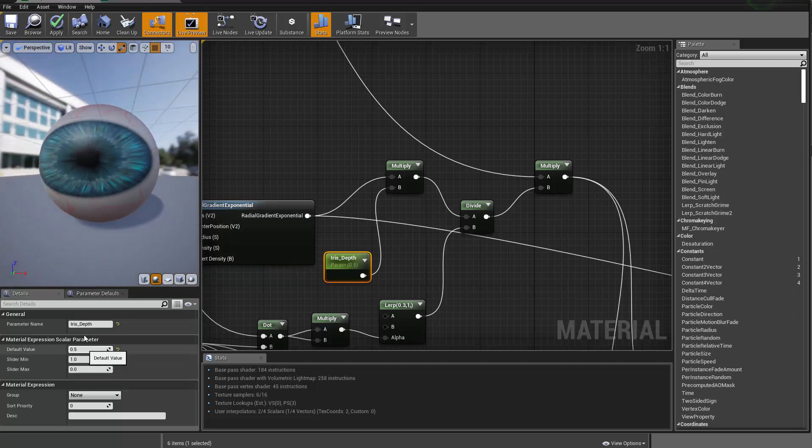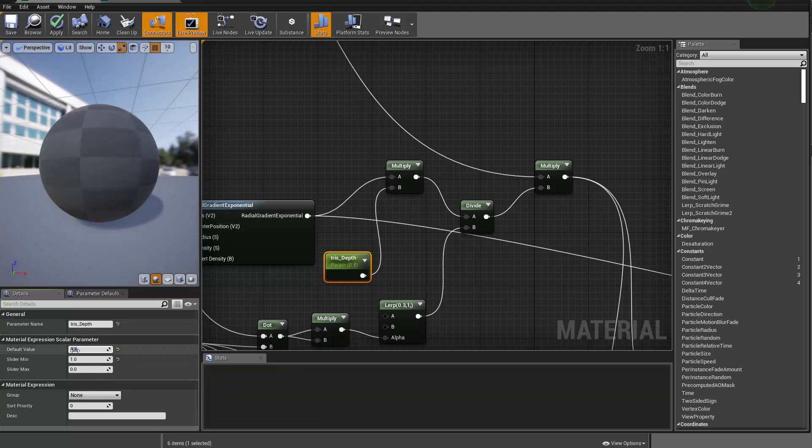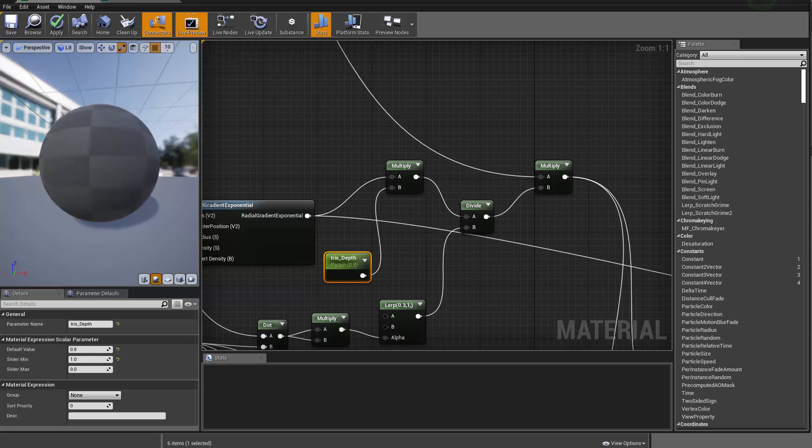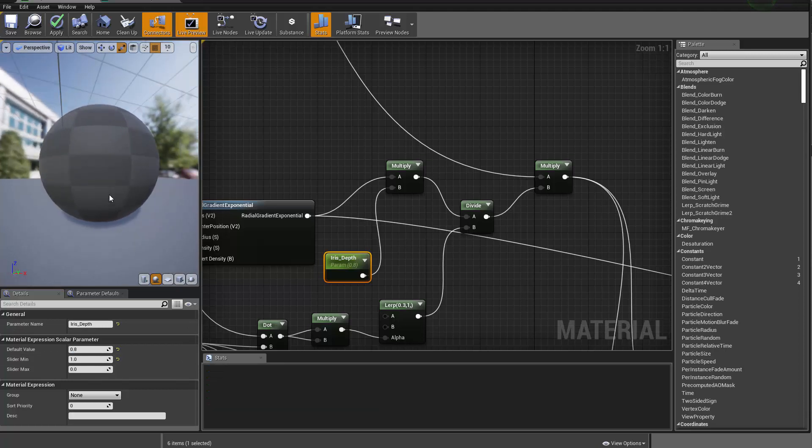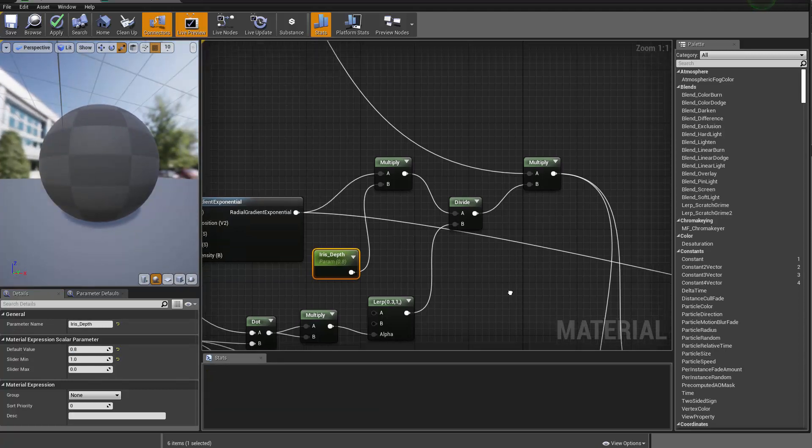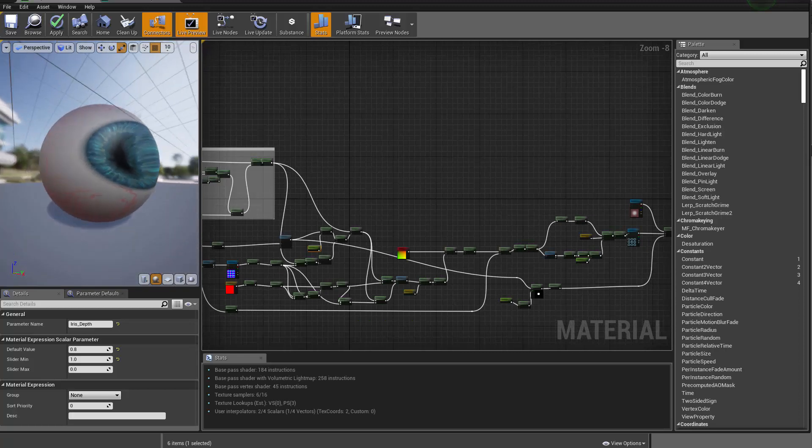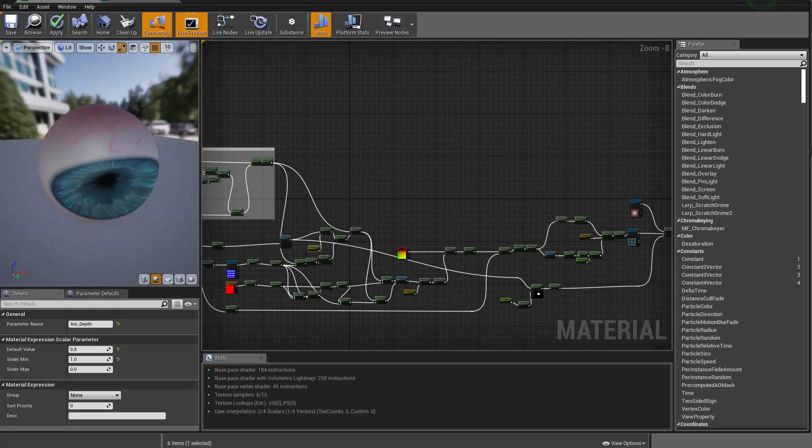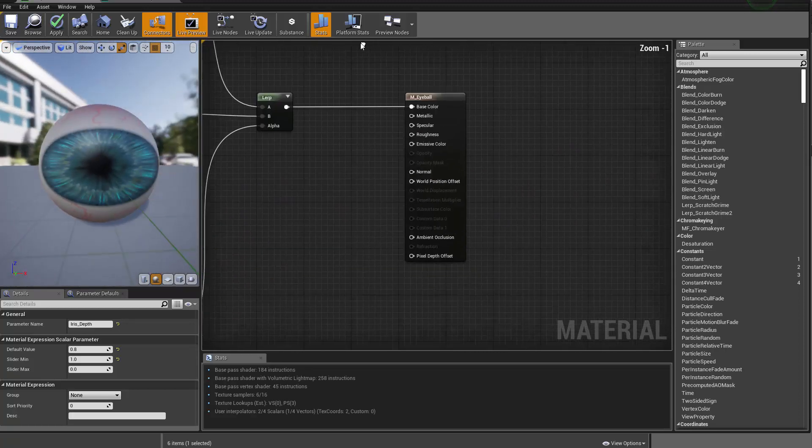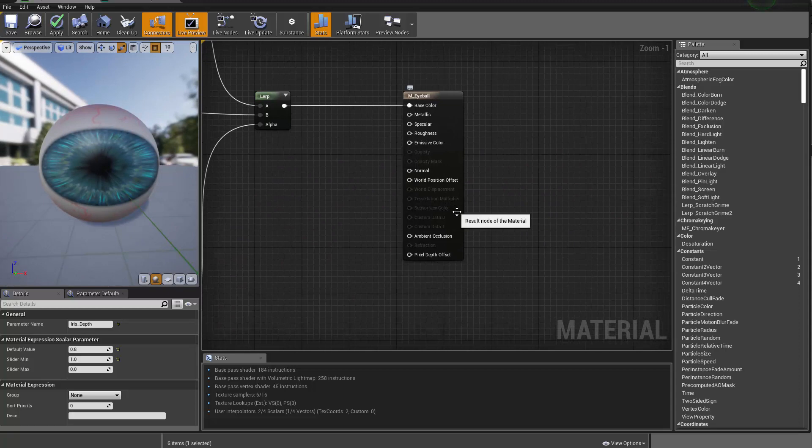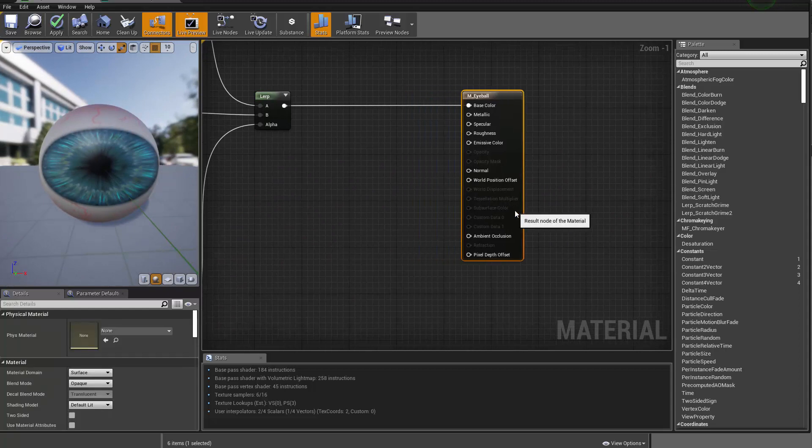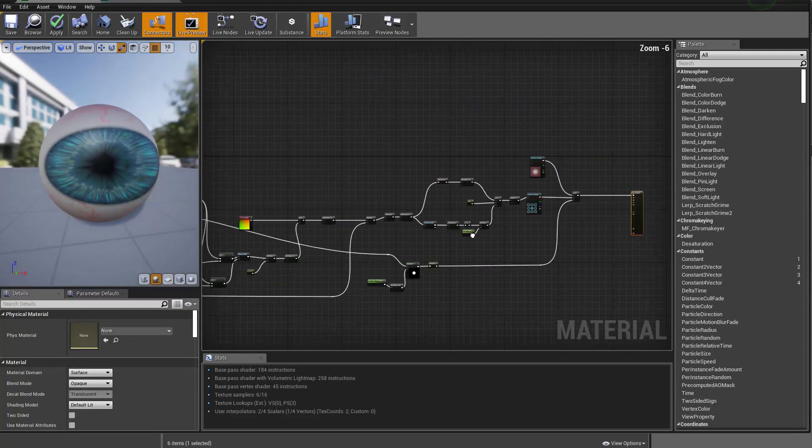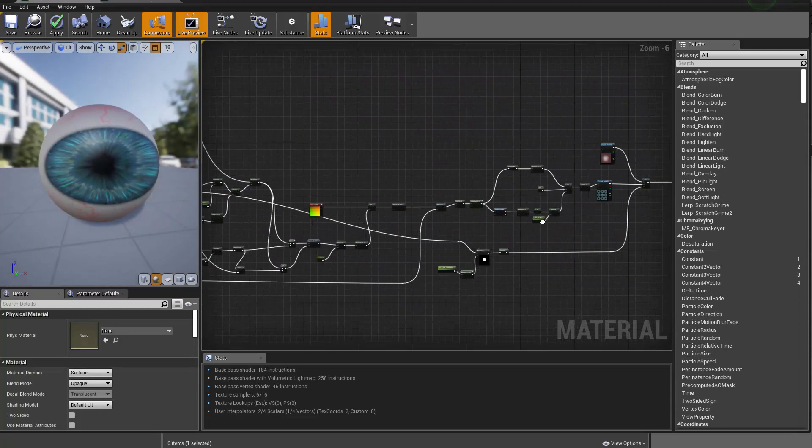And then we can use this value to determine how much of a fake refraction we want to actually have on the surface of the model. That's basically the core techniques or math for this.